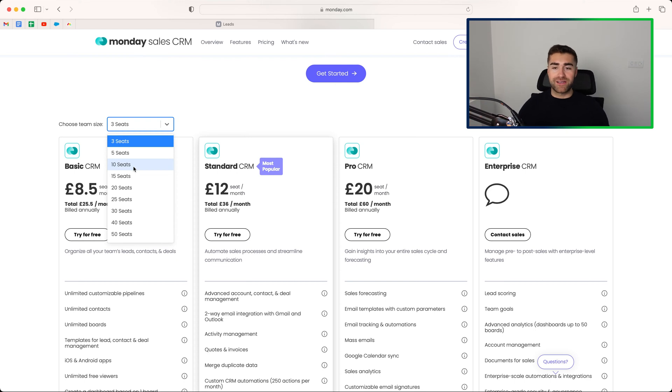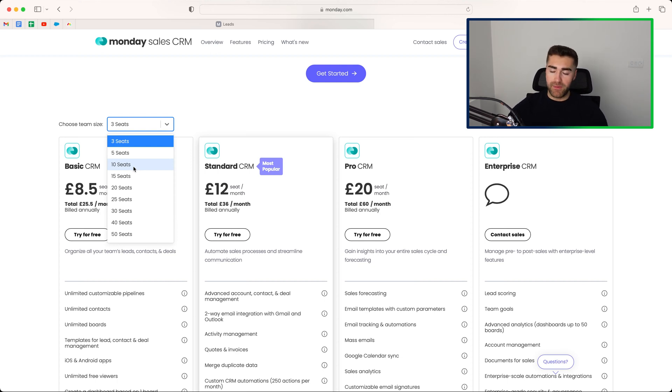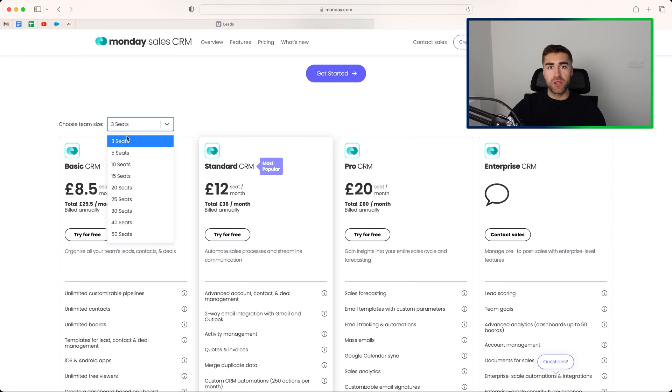So the minimum number of seats you can have is three, going up to five, and then ten. The annoyance of this is you cannot, let's say, have six seats. If you need six seats, you do in fact have to pay for ten seats. The benefit of that is, I suppose, relatively speaking, Monday.com sales CRM is not particularly expensive, but that is an annoyance, and we get a lot of queries around that. So hopefully that clears that up.